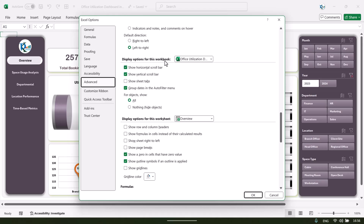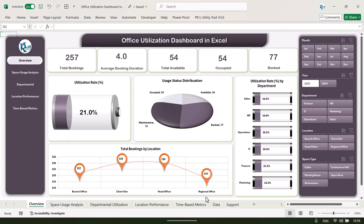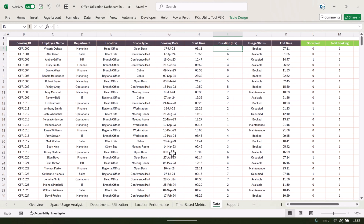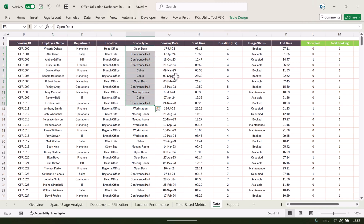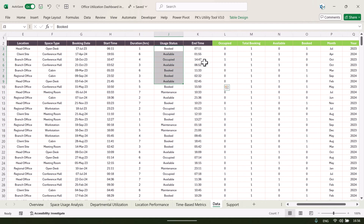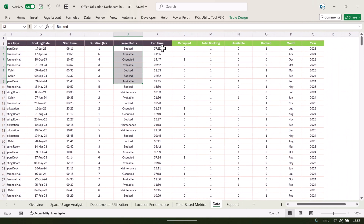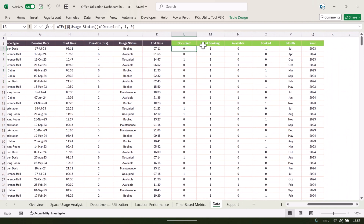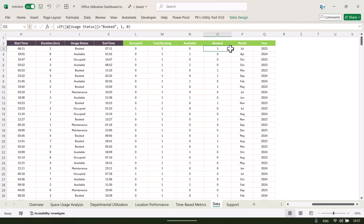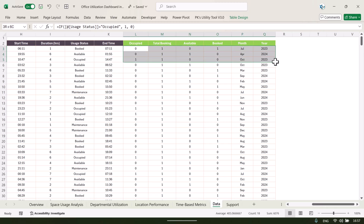Now we can see the various sheet tabs — one for each page, and this is the data sheet. In the data sheet we are capturing booking ID, employee name, department, location, space type, booking date, start time, duration, and usage status: booked, available, or occupied.